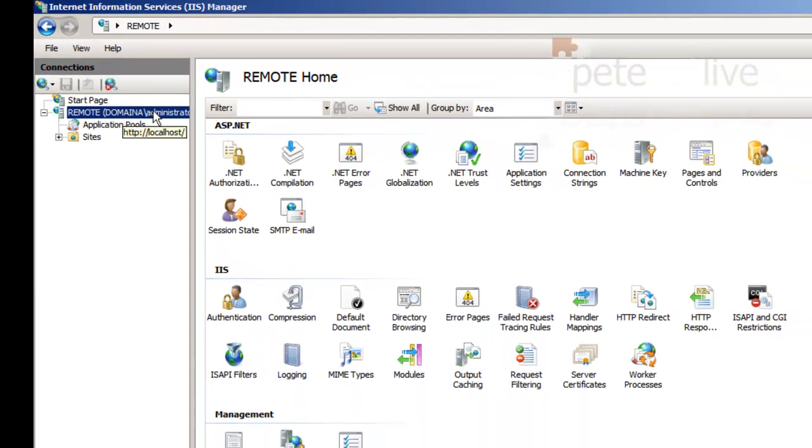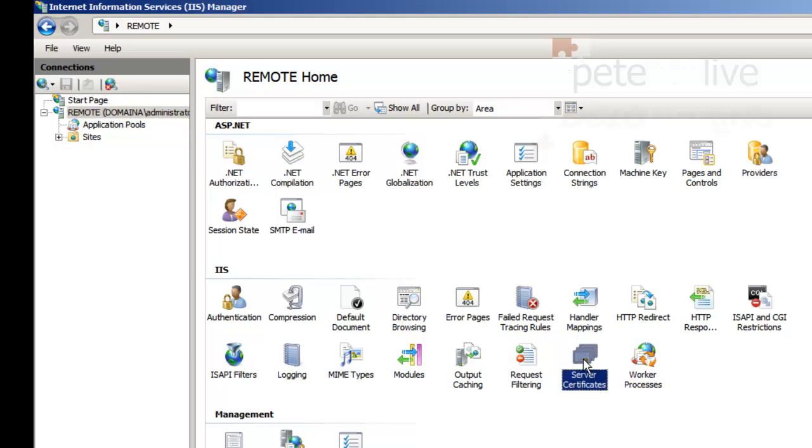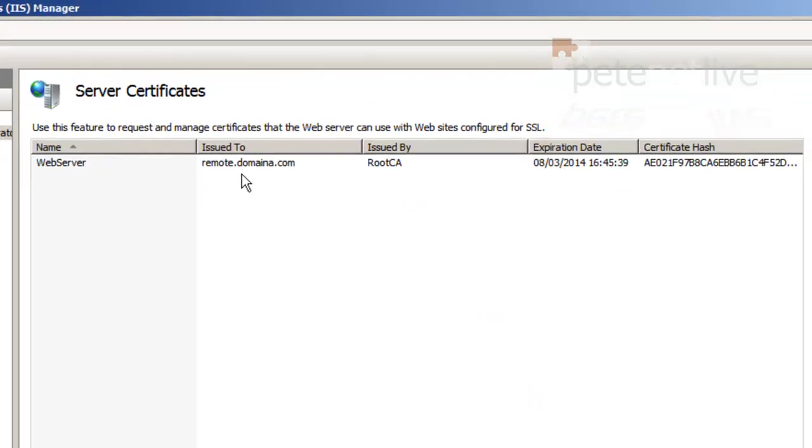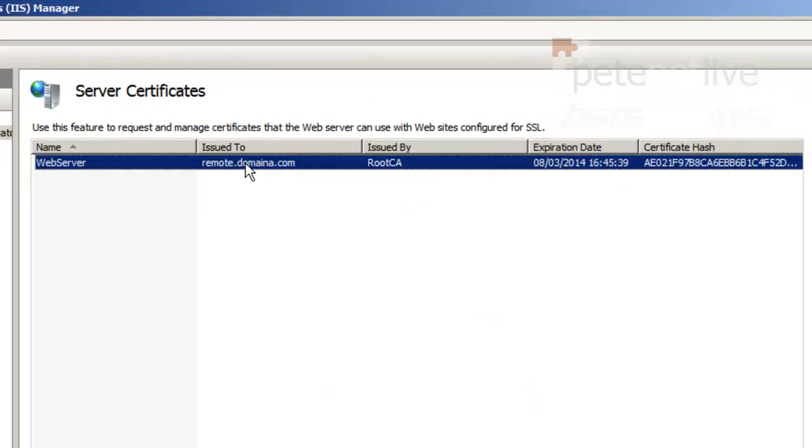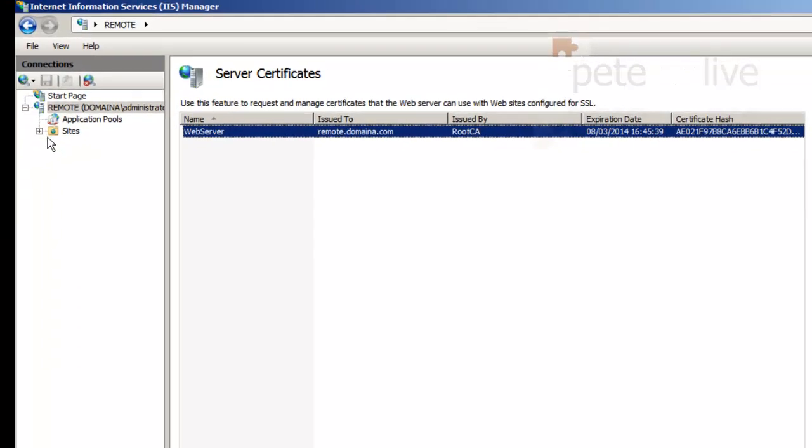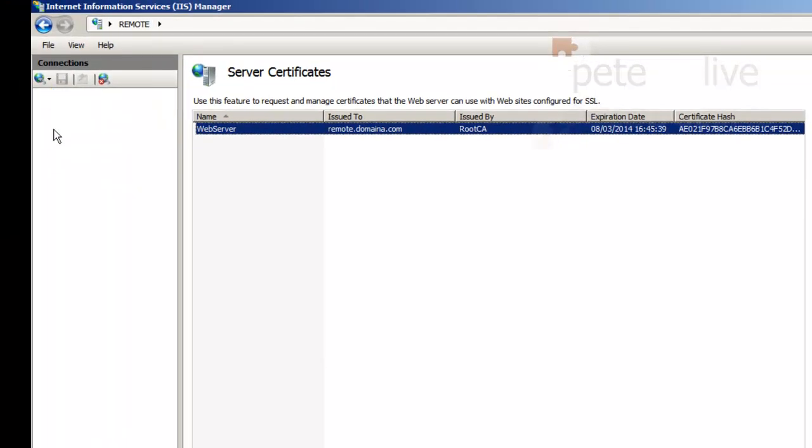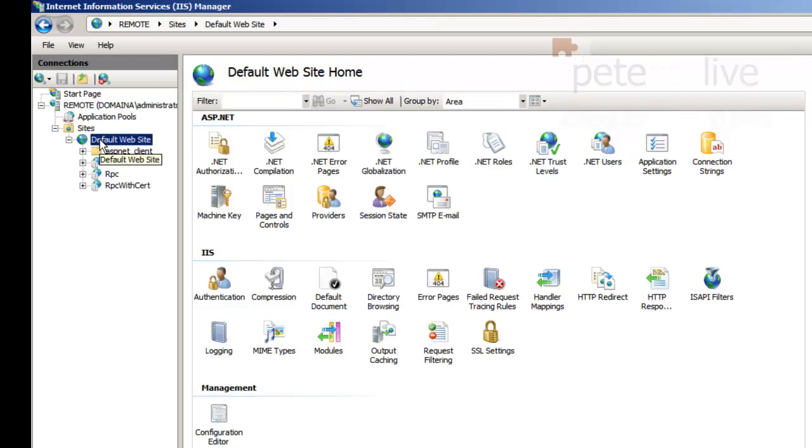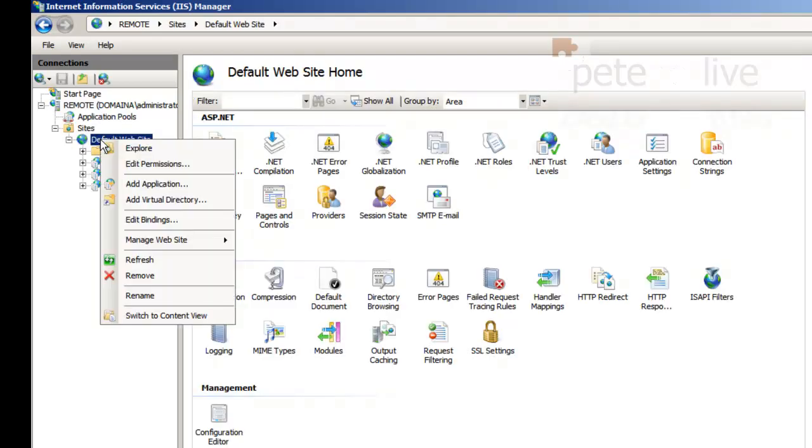So if you run the IIS manager and select the machine itself, you'll see I've already dragged the certificate in there. You can import it over on the right hand side if you've got a nice giant new one and navigate to it. But simply importing it in here is not enough.